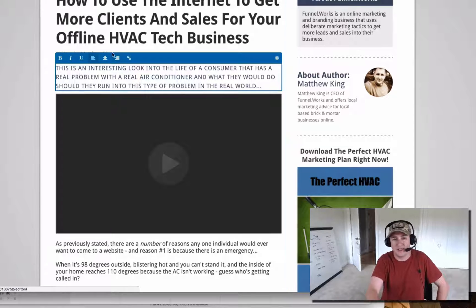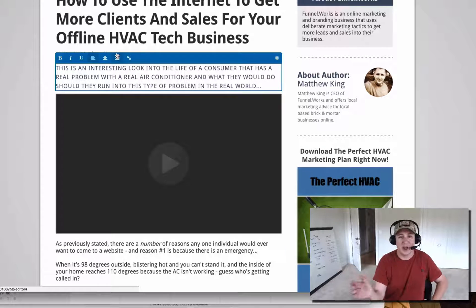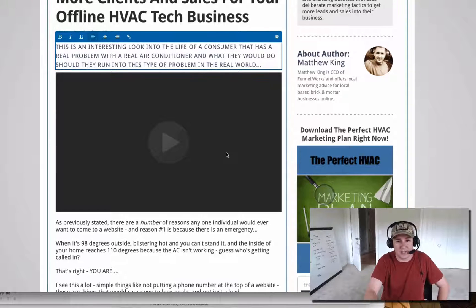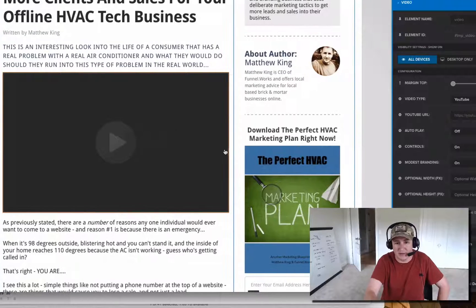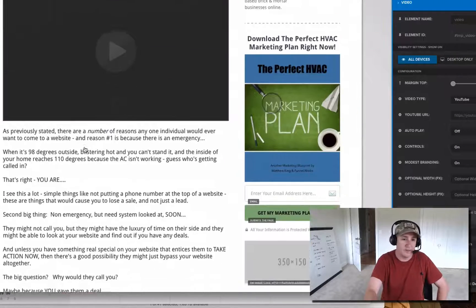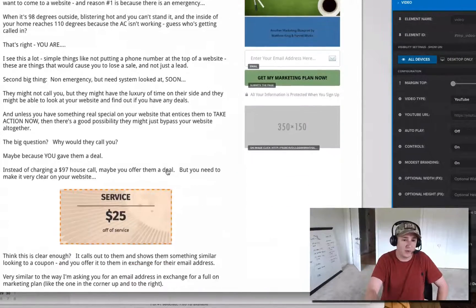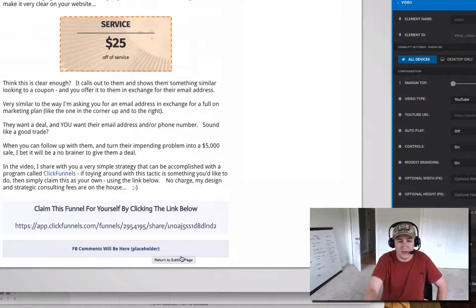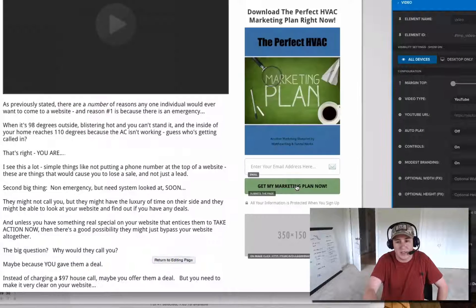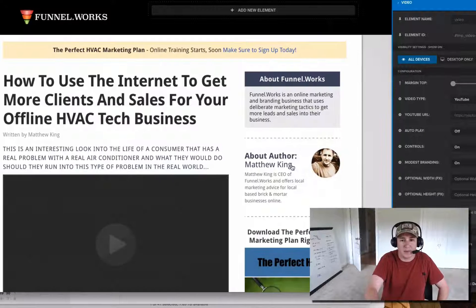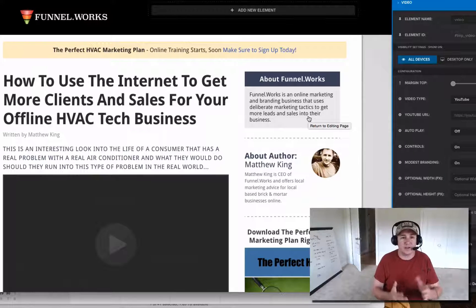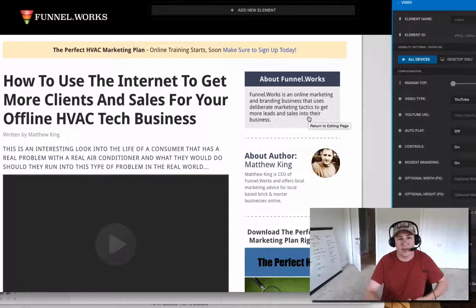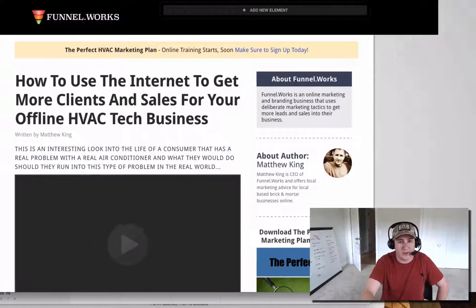So instead of having to find a plugin that takes dates off like you have to do with WordPress, I just deleted it. It comes out of the box without a video, but I was able to add a video to it and then just write what I was going to say. Down here you've got your Facebook social share and comments — real simple, very effective.